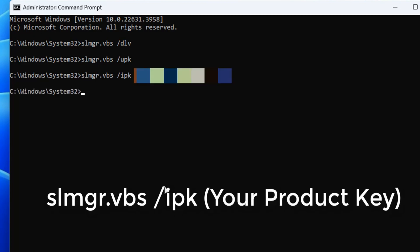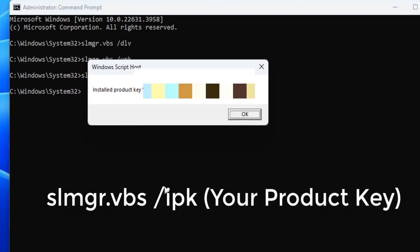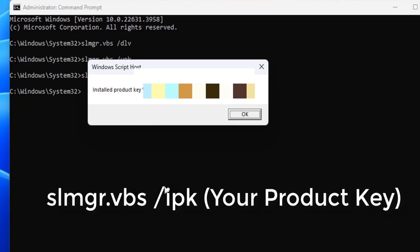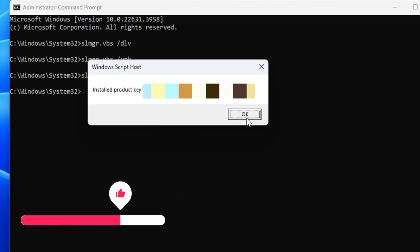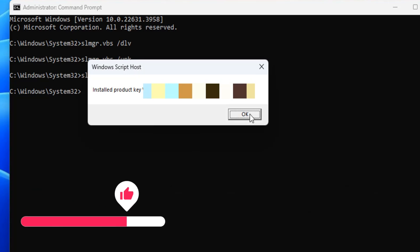This will install the product key on your new system. Once installed, you can check the activation status. When you uninstall a key and reboot, it will be deactivated on the old computer and you will need to restart the system.